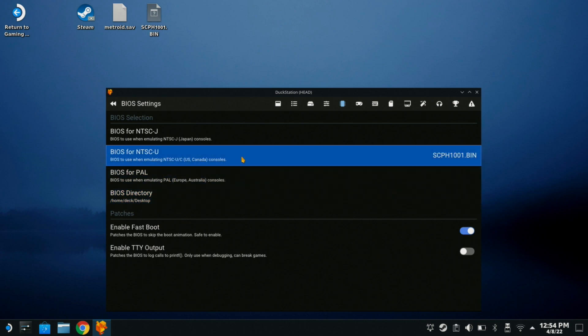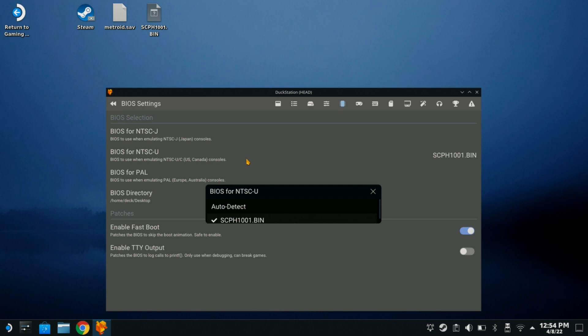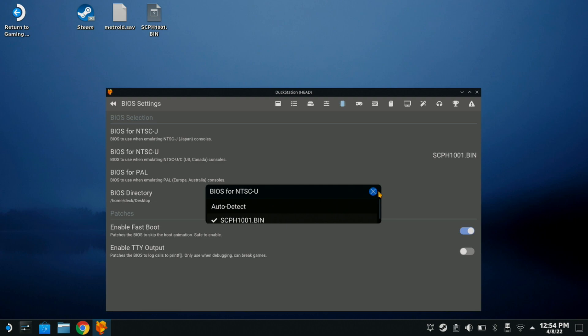For your state, country, whatever. So, it sensed our scph1001.bin and if it did not for you, all you have to do is click on it and it will bring up your file directory. And it should just search for it right then and find it for you.